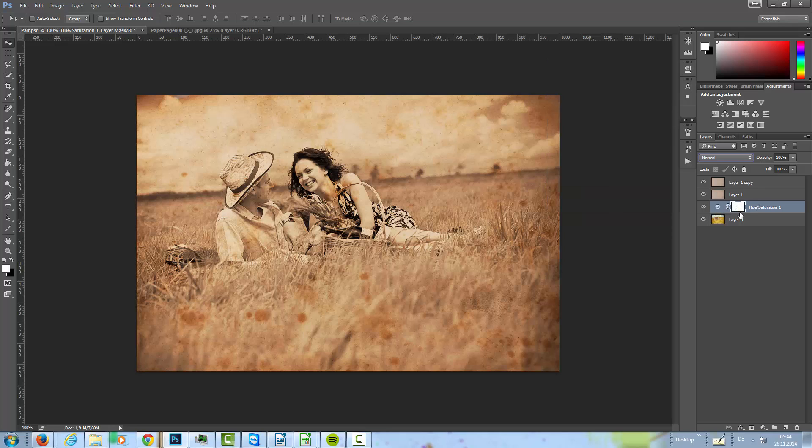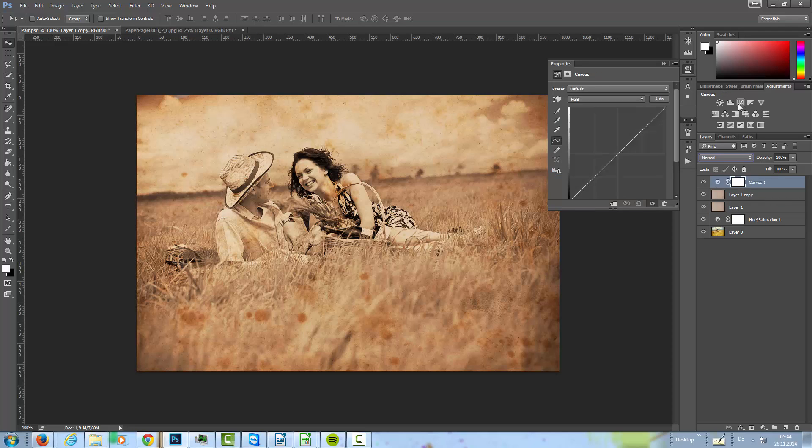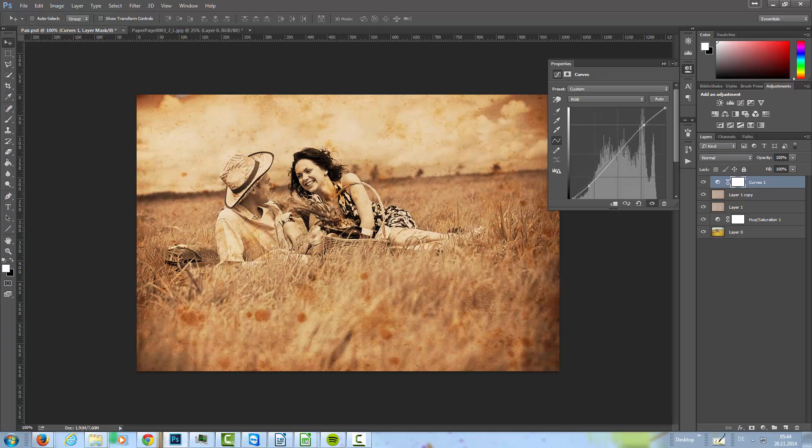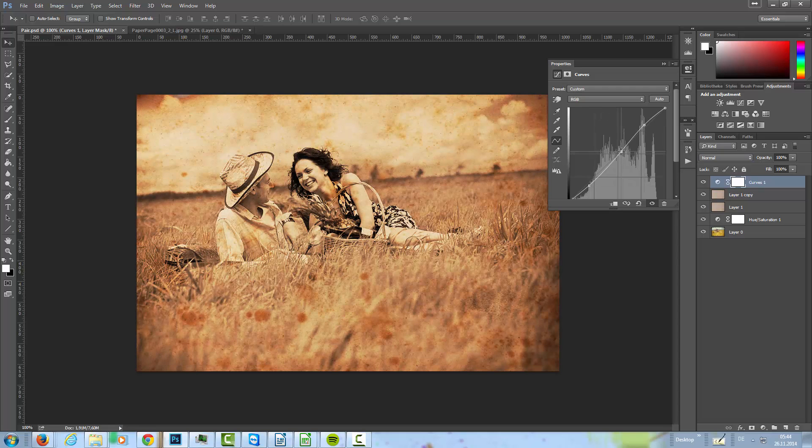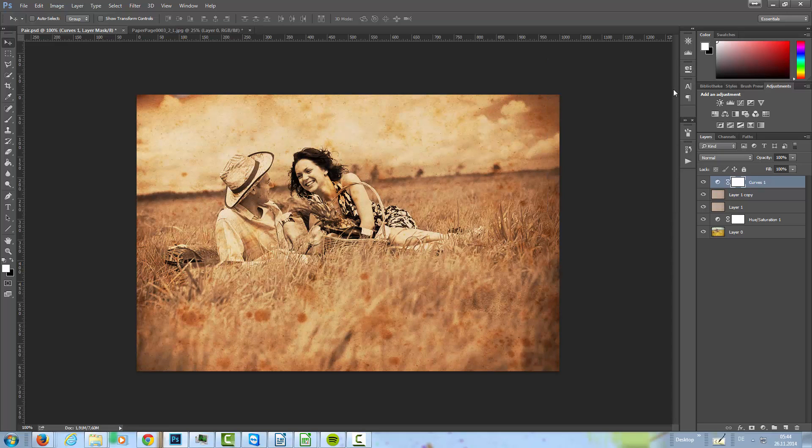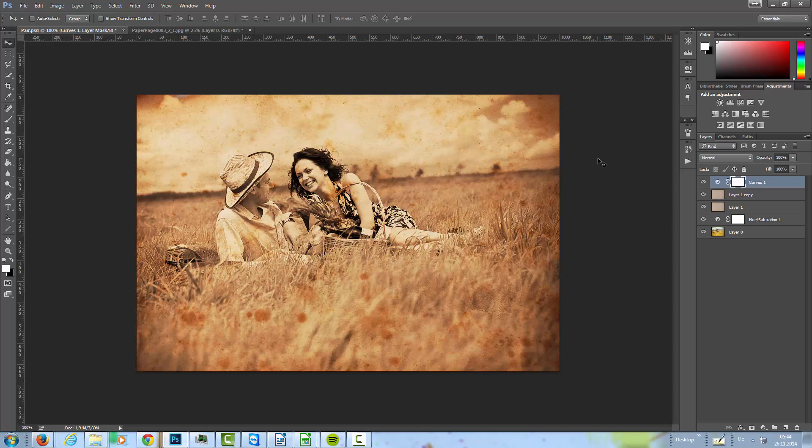Okay, and now I want to give it a little bit more contrast. For that, I'm using a curve adjustment layer. And I'm going to add a slightly S-curve to that. Maybe in the mid-tones a little bit more. And there we are. Now we have this really cool looking old photo effect.